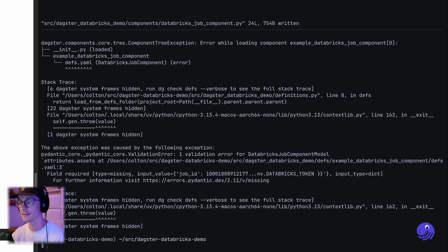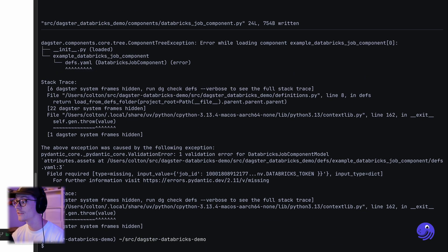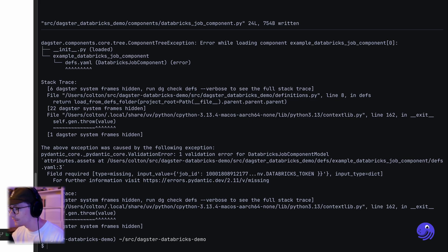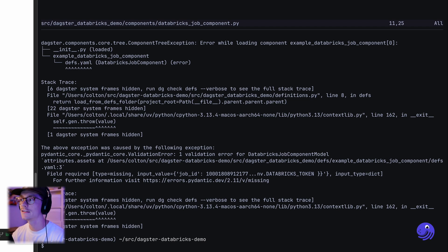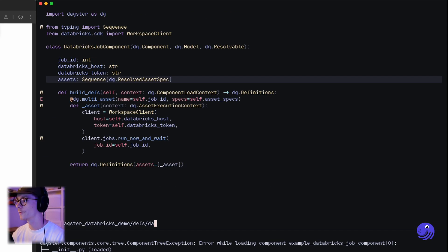Let's try list defs again. Now it's saying there's a validation error: missing job ID. We need to define the assets for that example component — assets, of course. I'm going to go back to the documentation to see how we did that for the shell components.